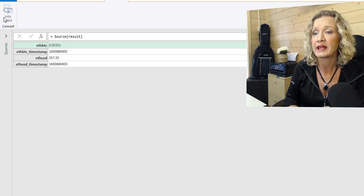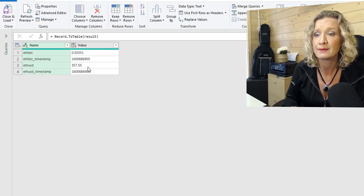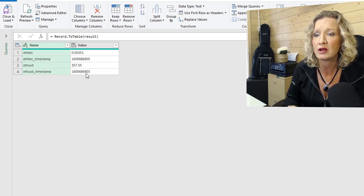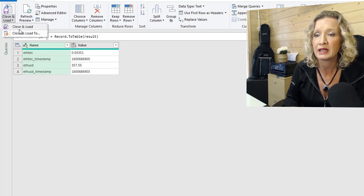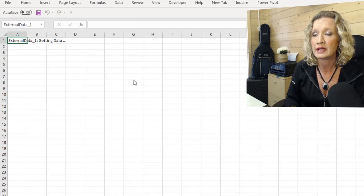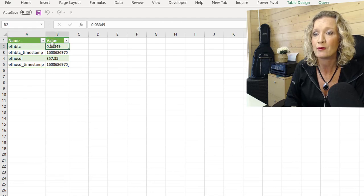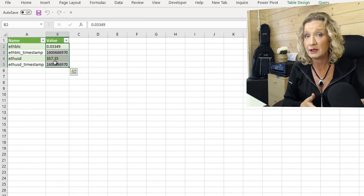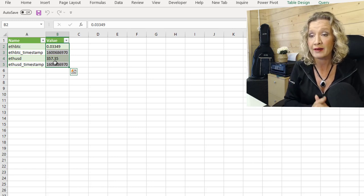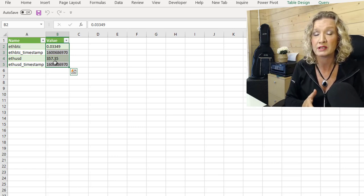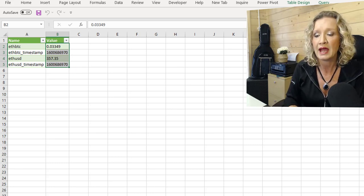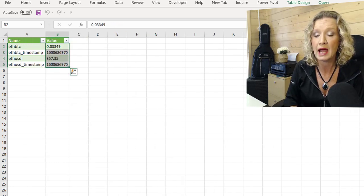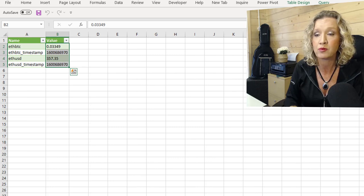We can then convert this into a table. So we see now we have the price in here of Ether to US dollar and Ether to BTC. And then we also have a timestamp for these. We can close and load this into Excel. And we've now loaded these values directly into Excel. And they can be used then to carry out any conversions that we want to carry out on other details that we may have exported. So that's the total supply and it is the pricing.